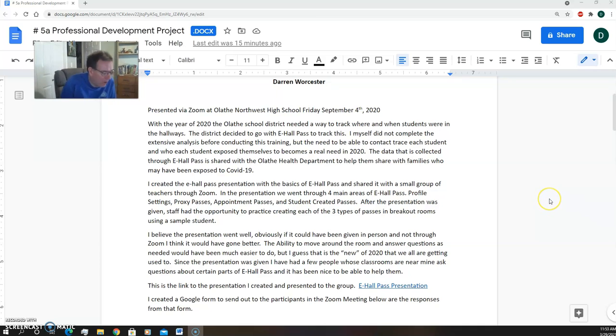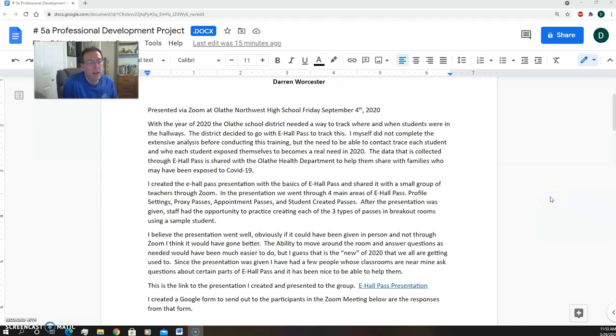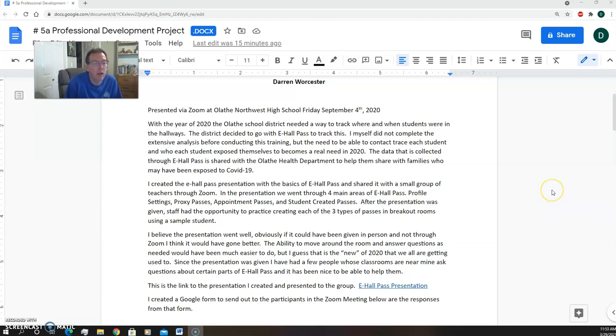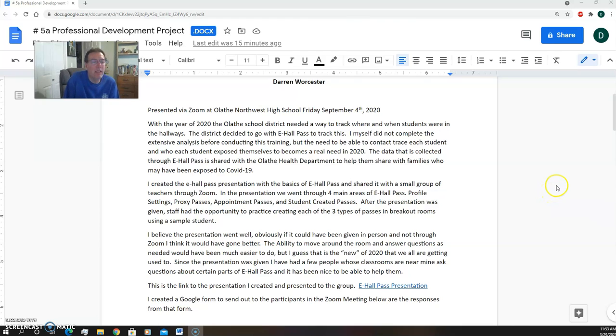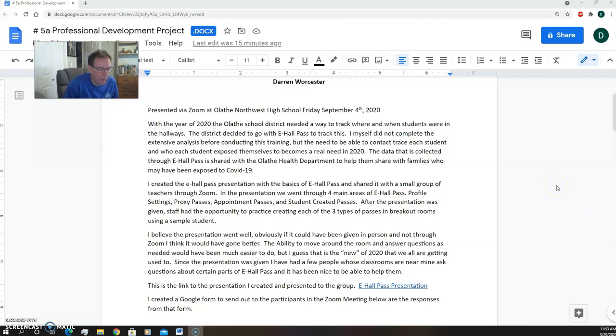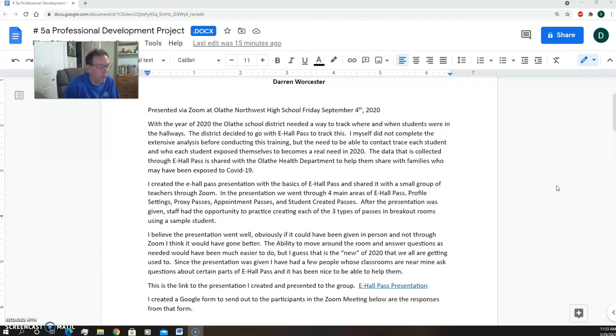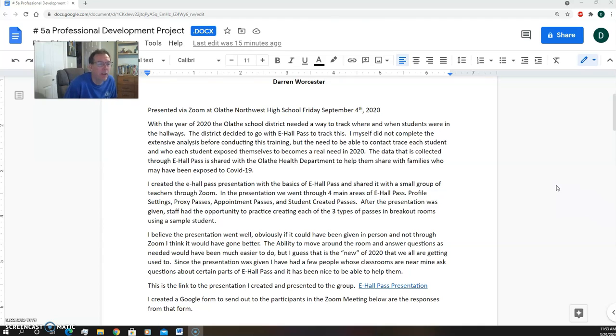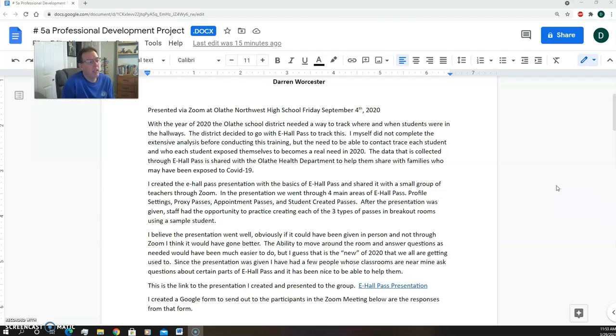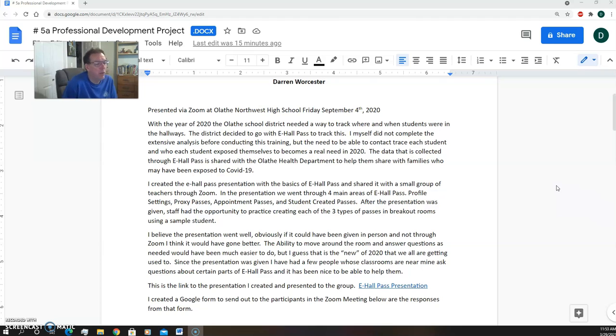Our administration asked for volunteers to do some e-hall pass presentations. What e-hall pass is, it's a pass system used in the building to give students passes to go to the restroom or the nurse's office, to visit another teacher, or whatever.